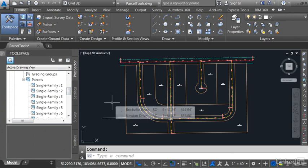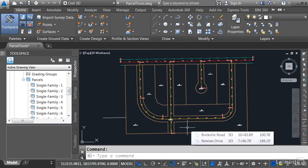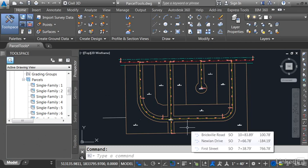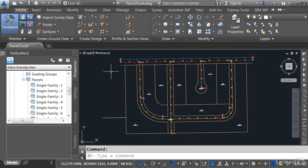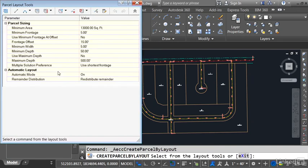At this point in the workflow, I'd like to start creating the individual lots. My lots have to conform to the requirements of my municipality. Not a problem. I'll have Civil 3D create the lots for me by coming up to the Create Design panel and opening the Parcels menu and choosing Parcel Creation Tools.